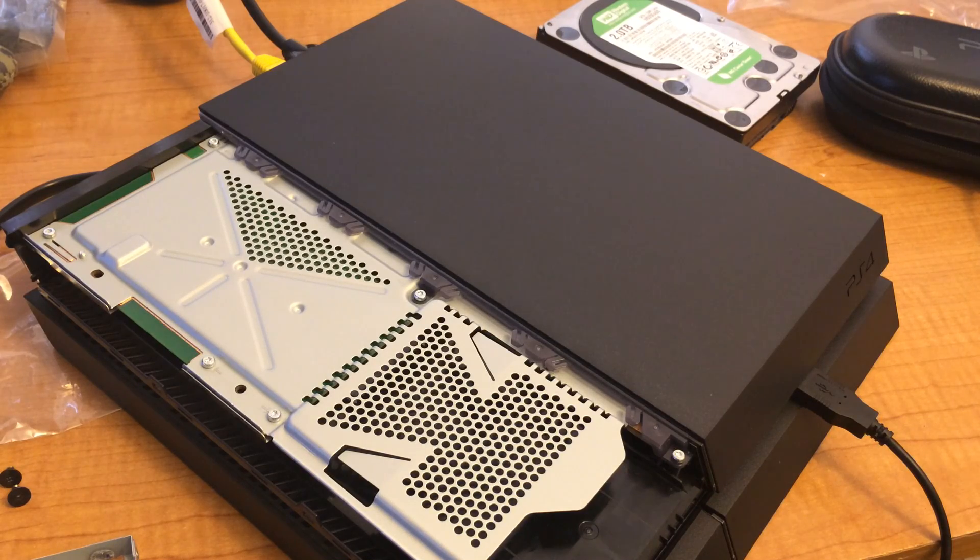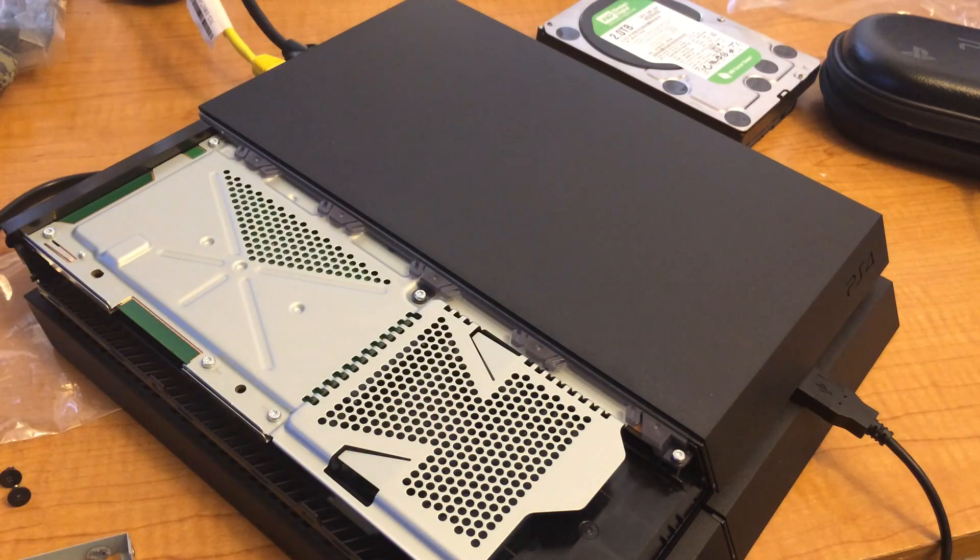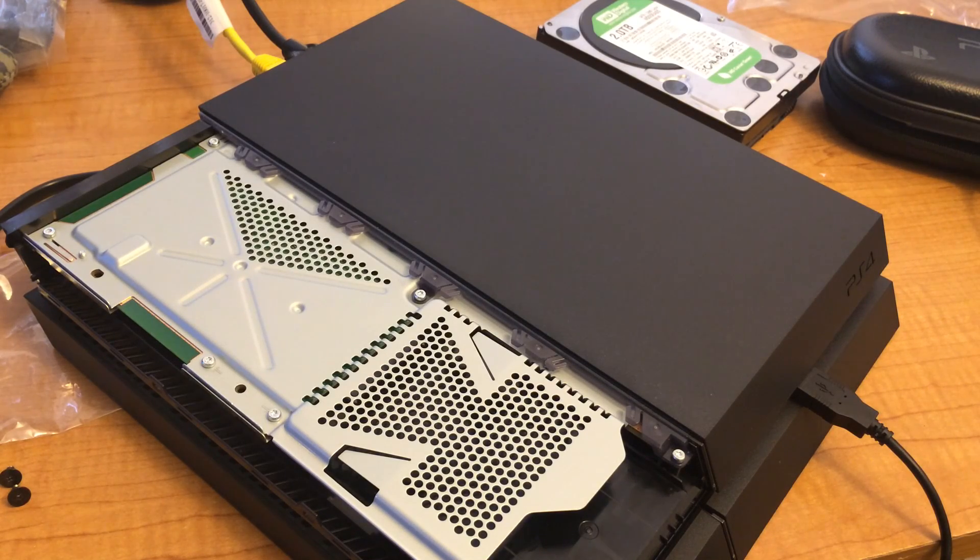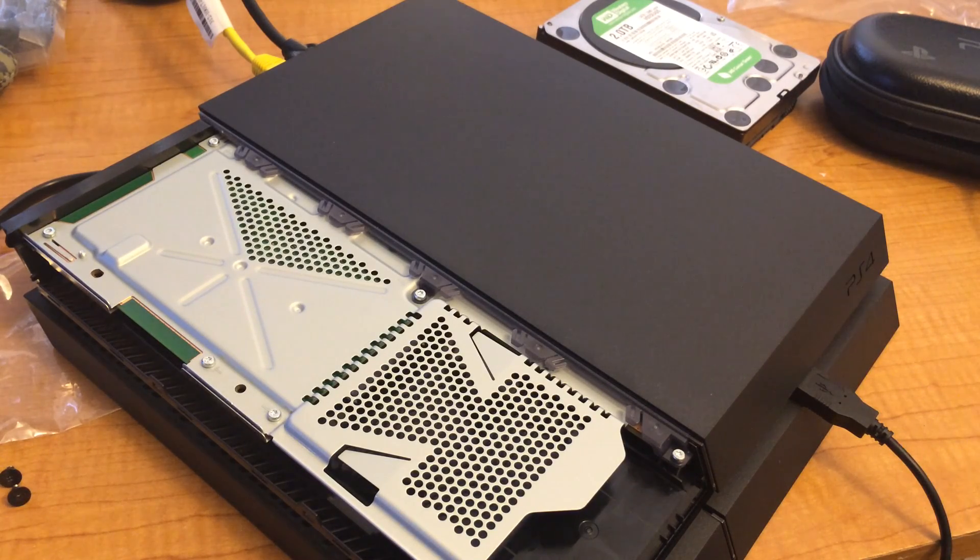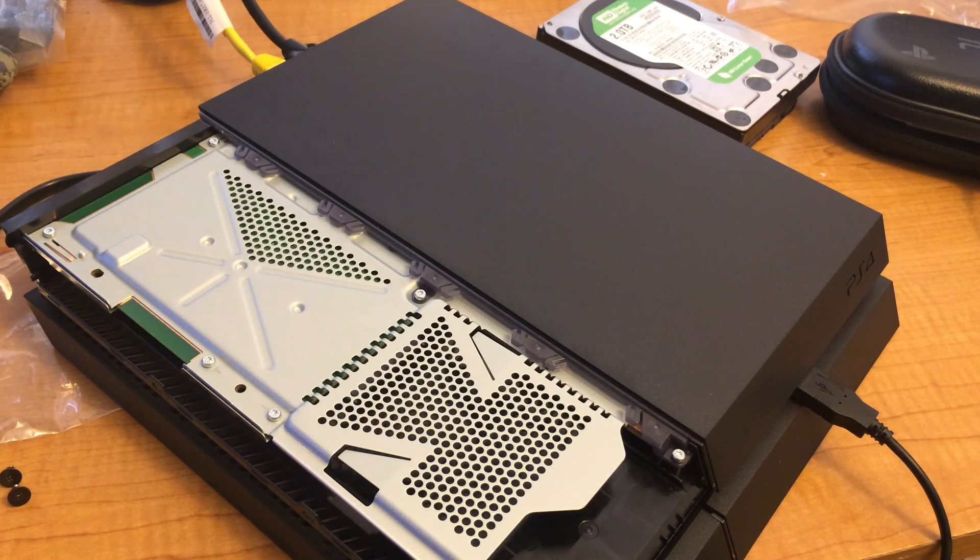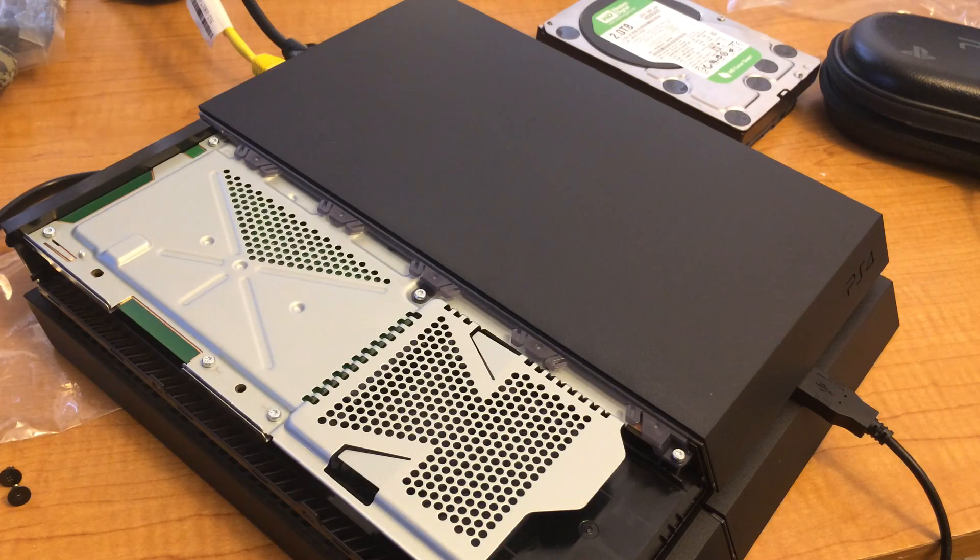So basically, when I popped in the 1TB hard drive and I installed that update file, the update file was 300MB. Apparently, there's a separate one specifically for if you're upgrading the hard drive. And I have to say, they made it much more difficult than for the PlayStation 3.